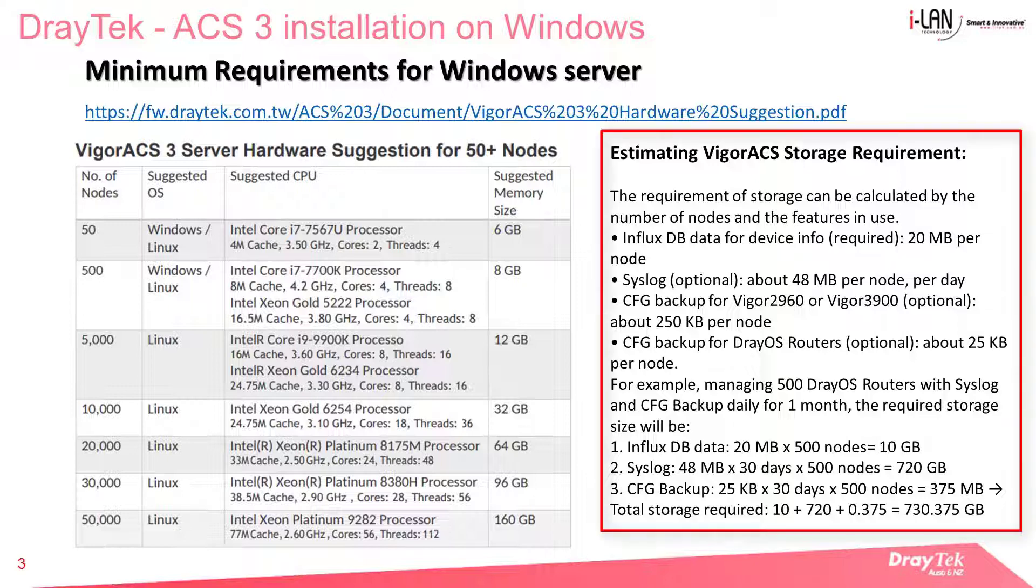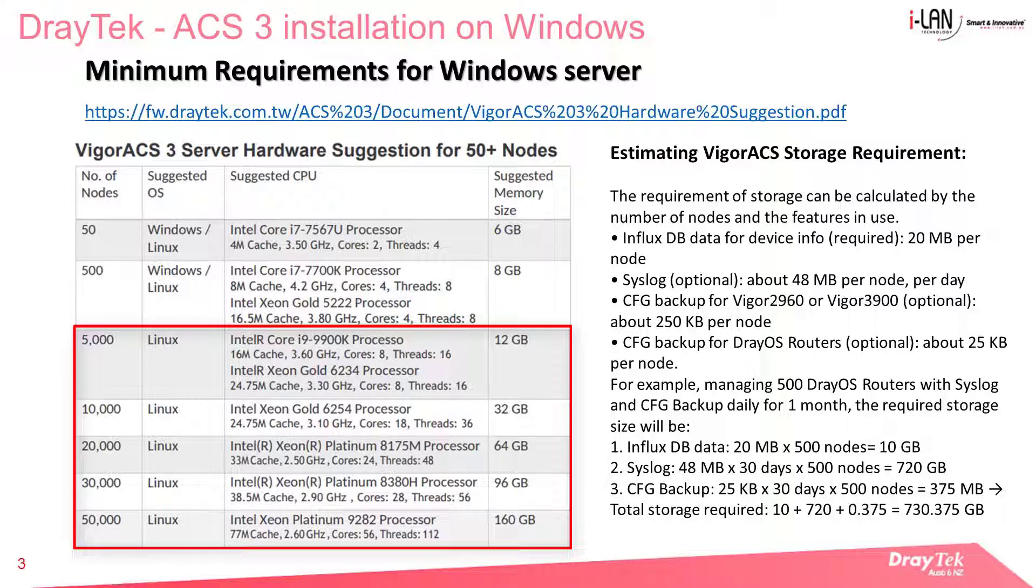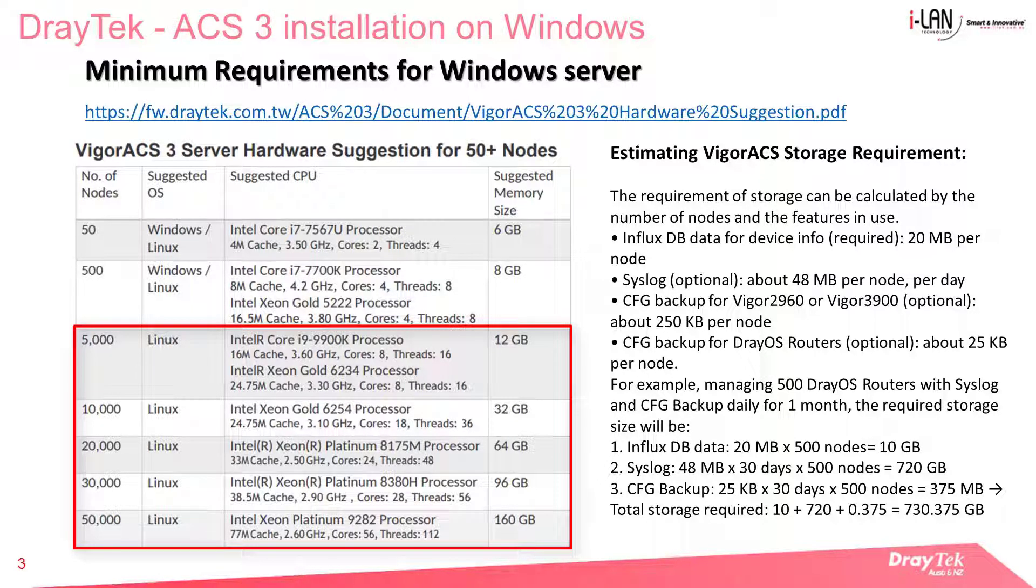Note that the suggested hard drive space is greatly dependent on the amount of syslog you intend to collect as you go along, but as a start 100 GB is largely sufficient even if 1 TB is recommended. Also note that after 5000 nodes, Linux is a recommended platform.